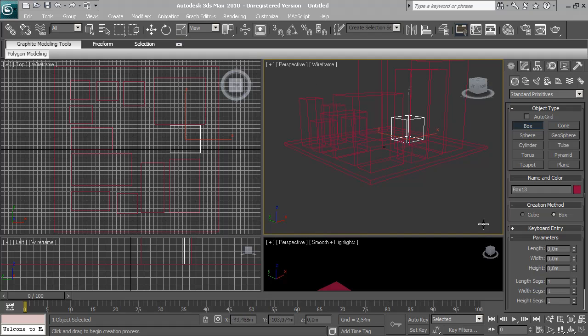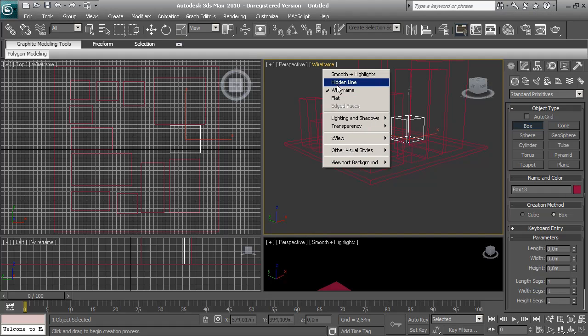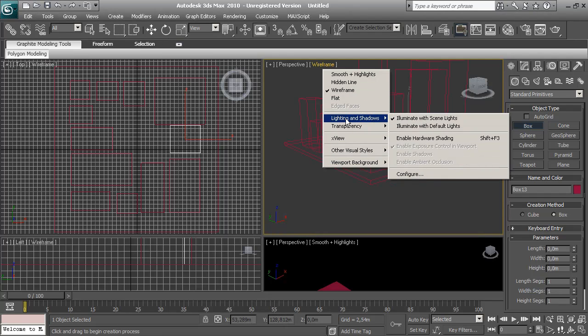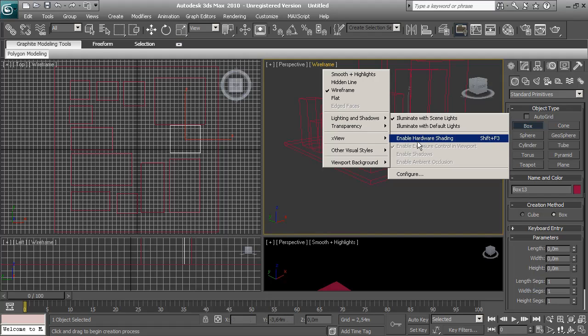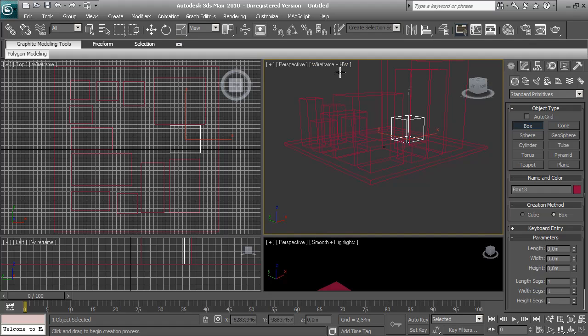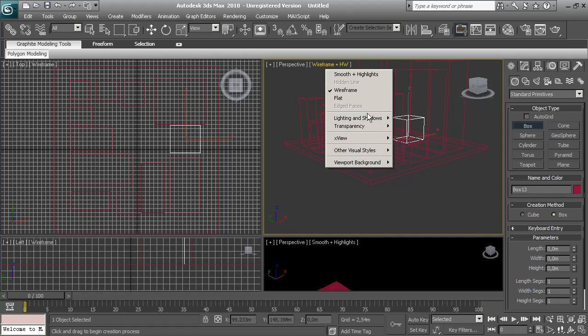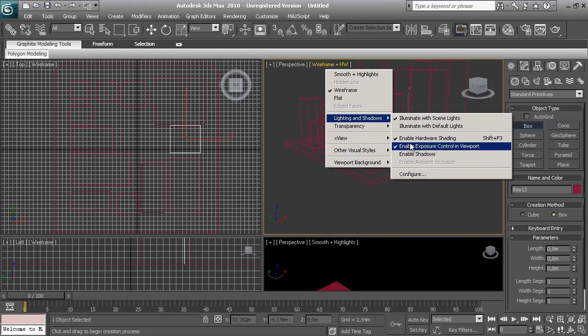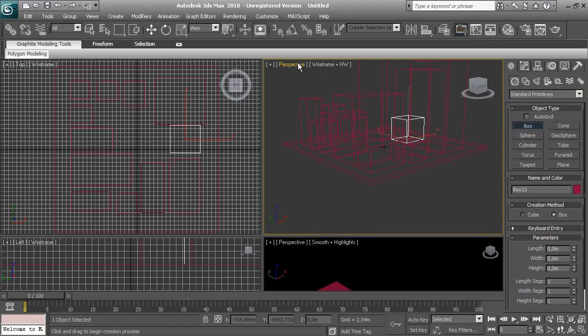I'm going to enable some of the new features of 3ds Max. Enable hardware shading. This is to have a better representation of what's happening on the viewport. I'm going to use smooth too.